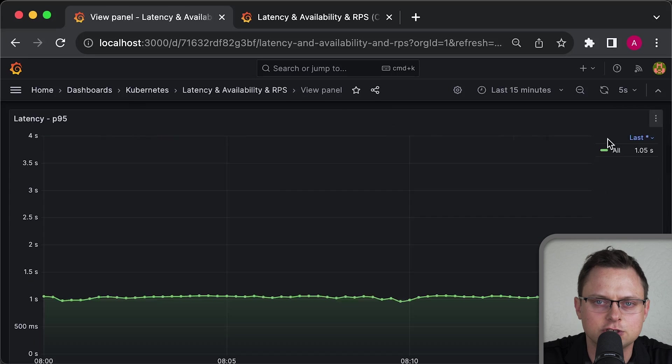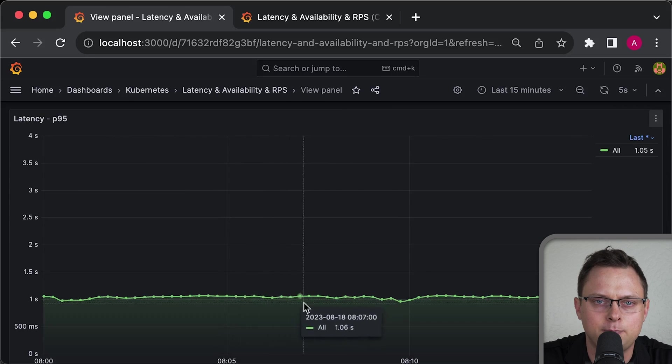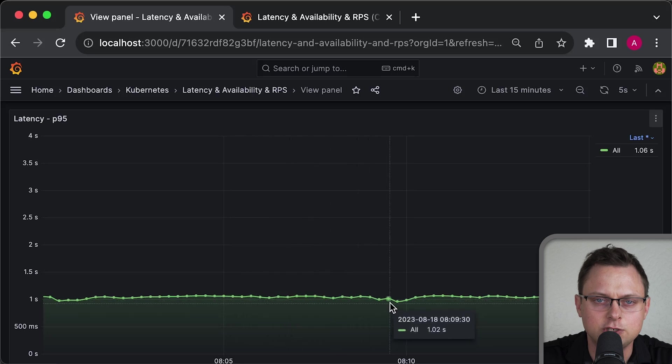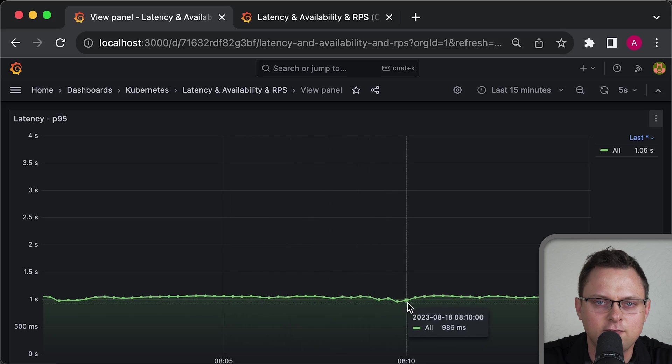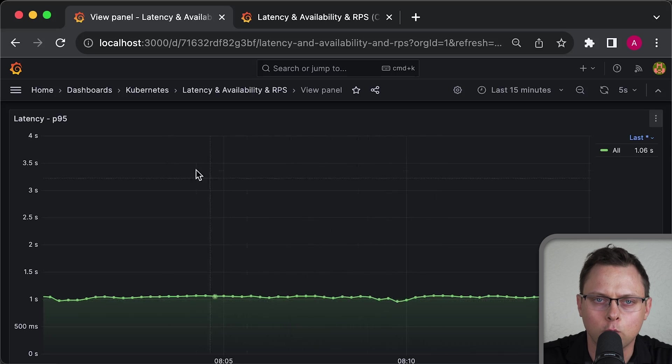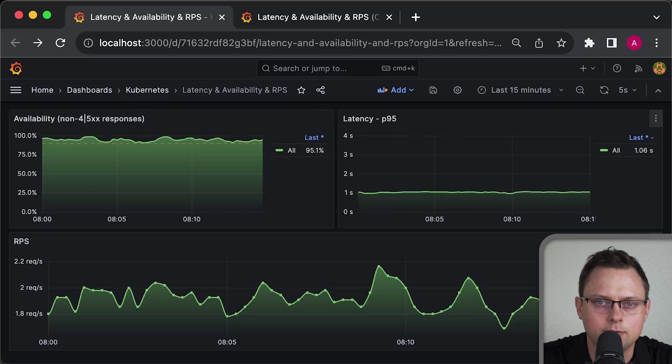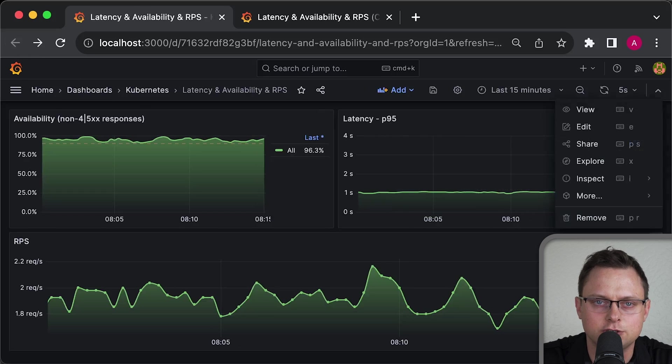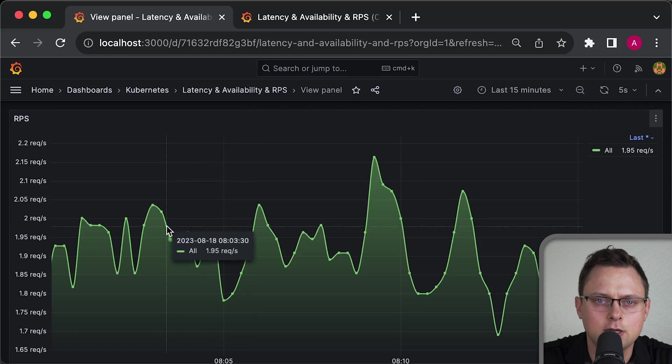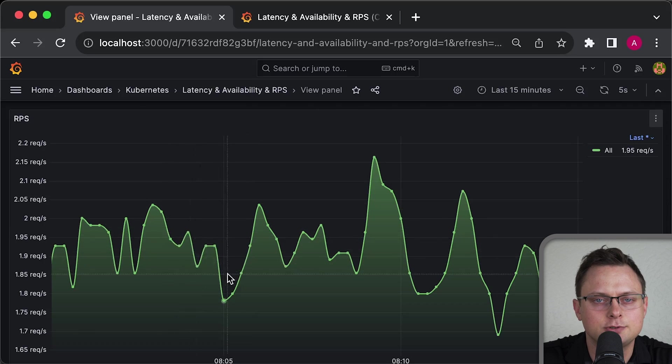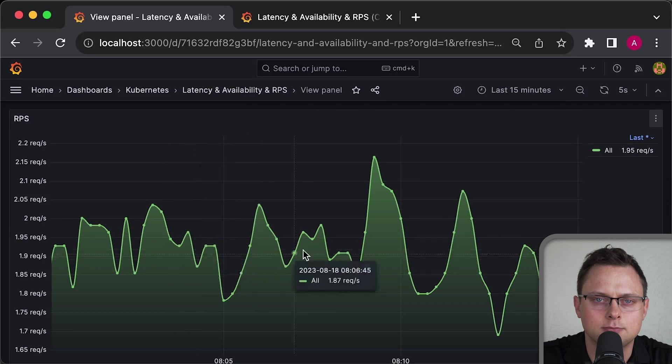Then latency, which is presented as P95 percentile, which means 95% of all requests completed within that time duration. And we measure requests per second made to our application.